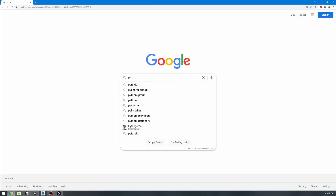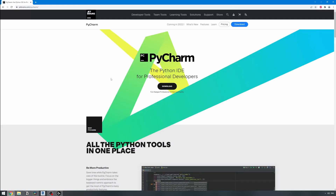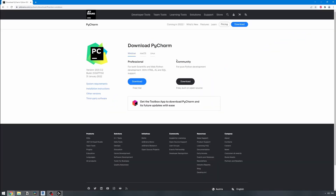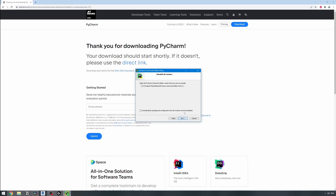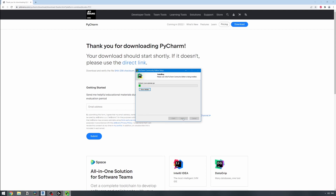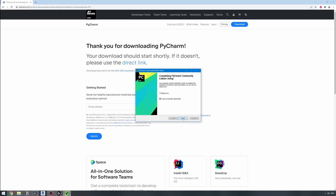Go to Google and type PyCharm, then open the official JetBrains website and look for a download button. We are interested in the free community version. Run the installer and select all the tick boxes. Once it's finished, it will ask you to restart your computer. I'll show you how to set up your interpreter in PyCharm in the next video.